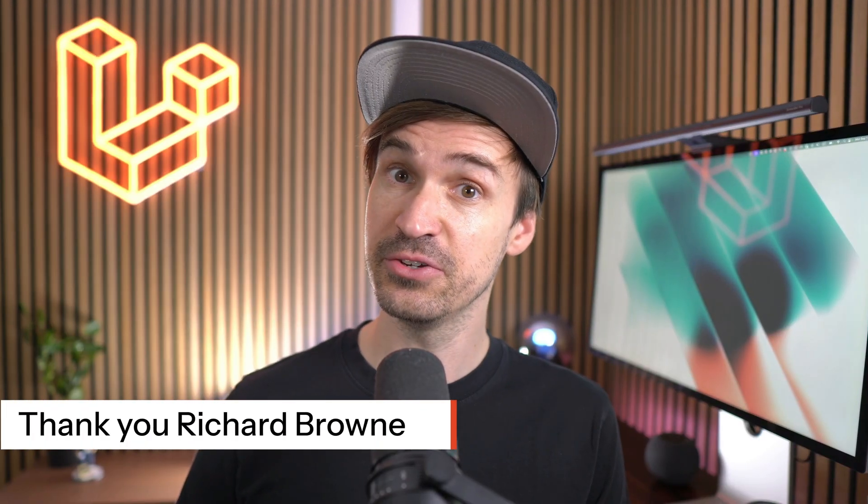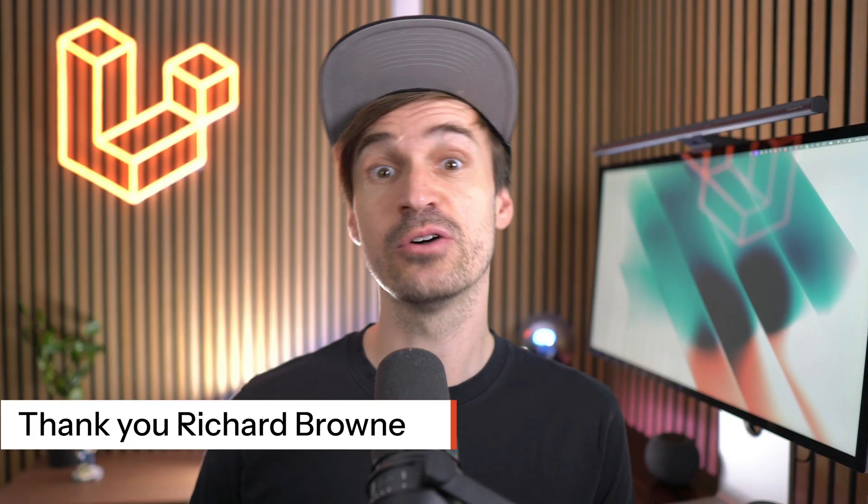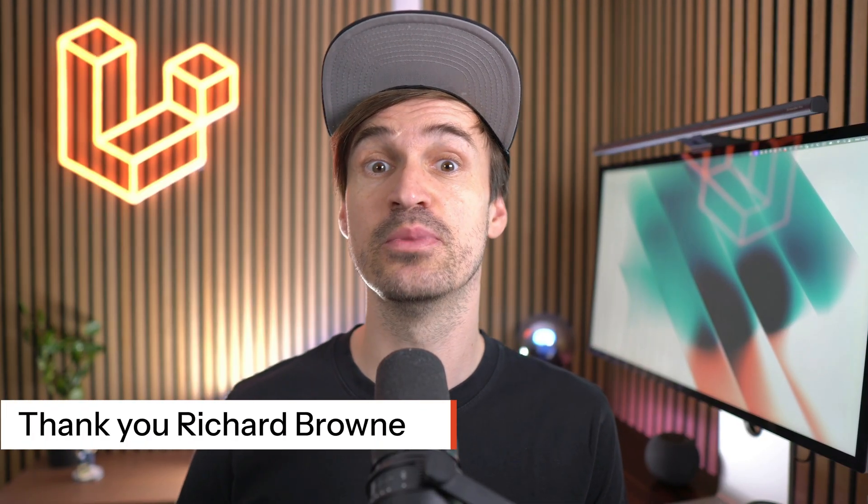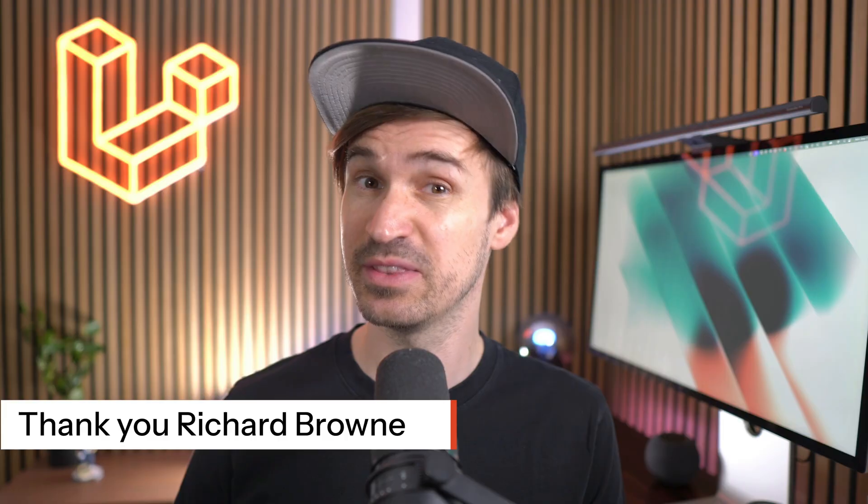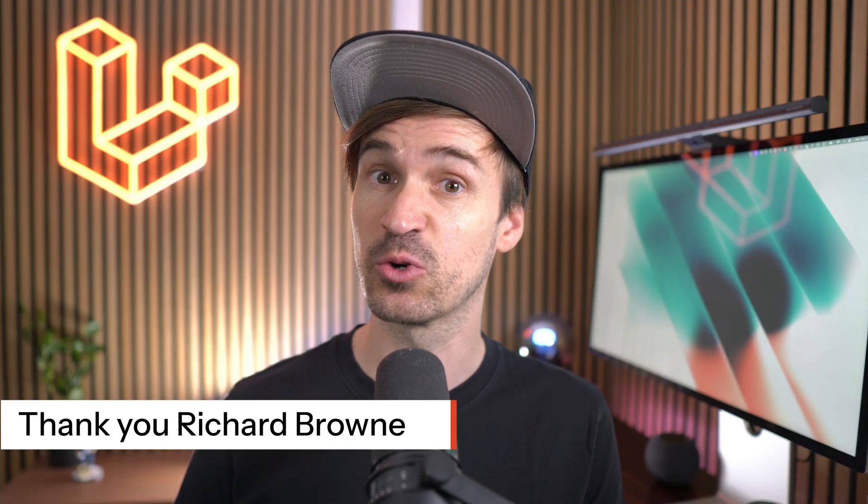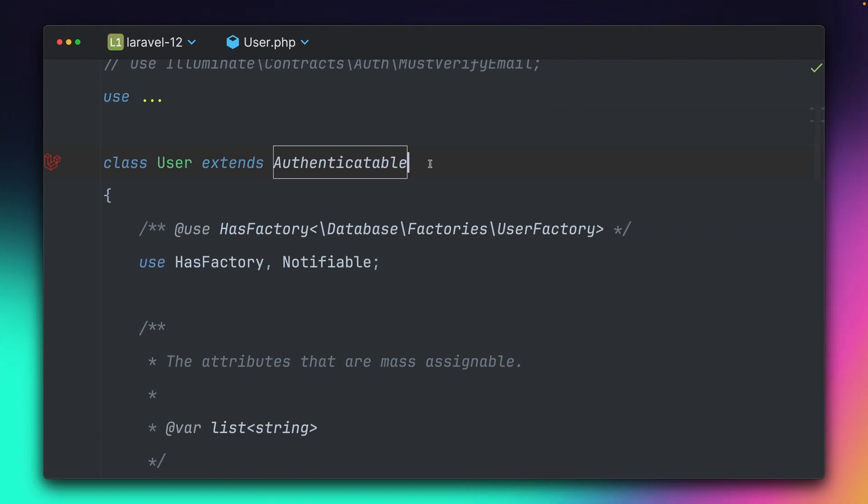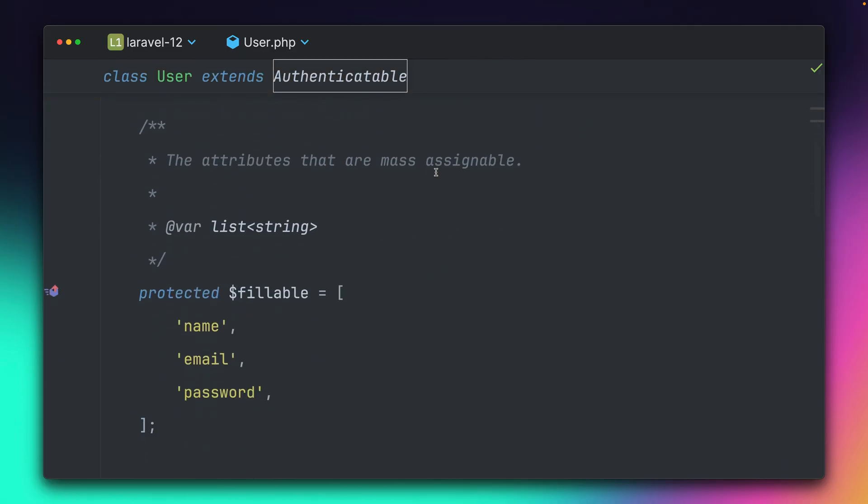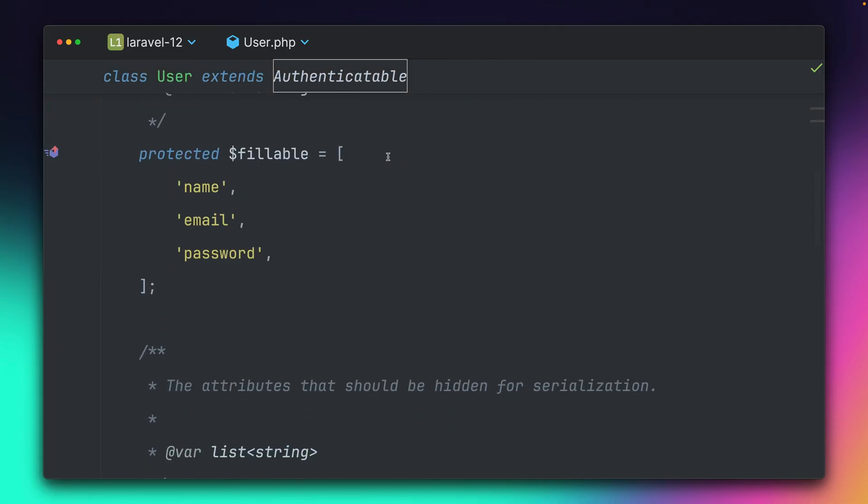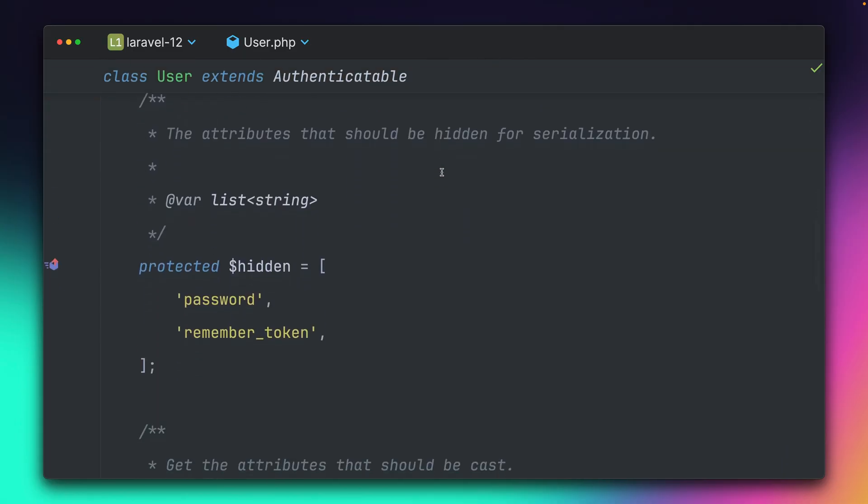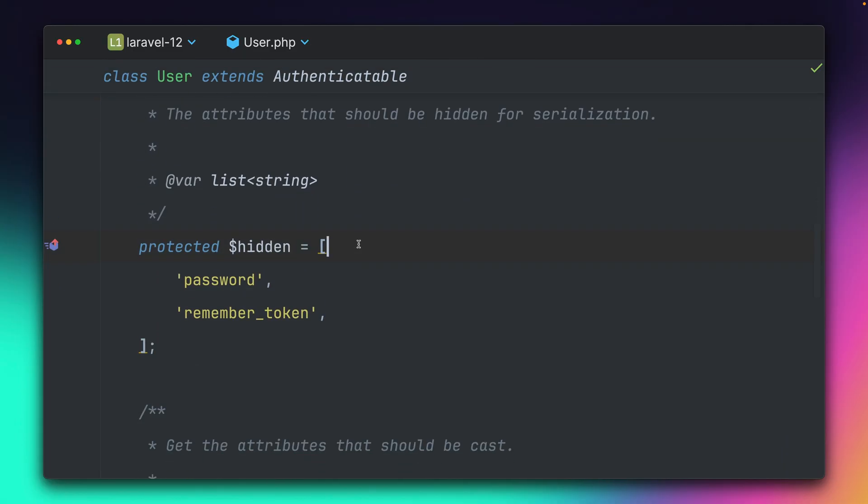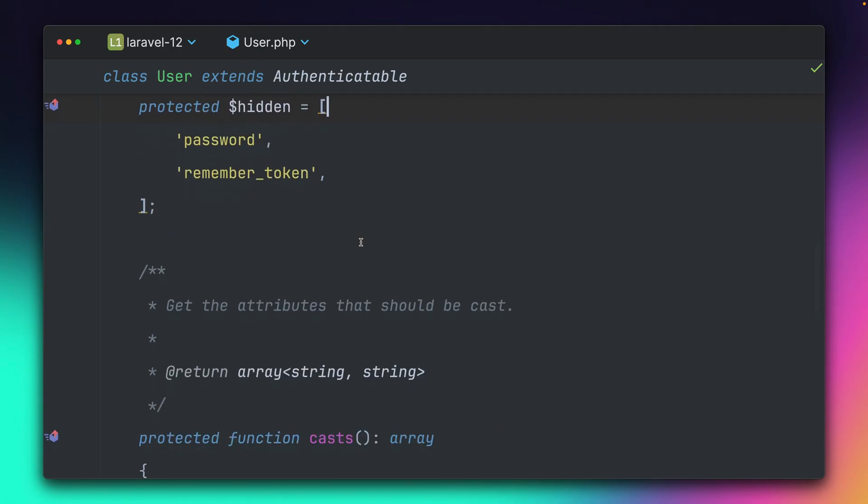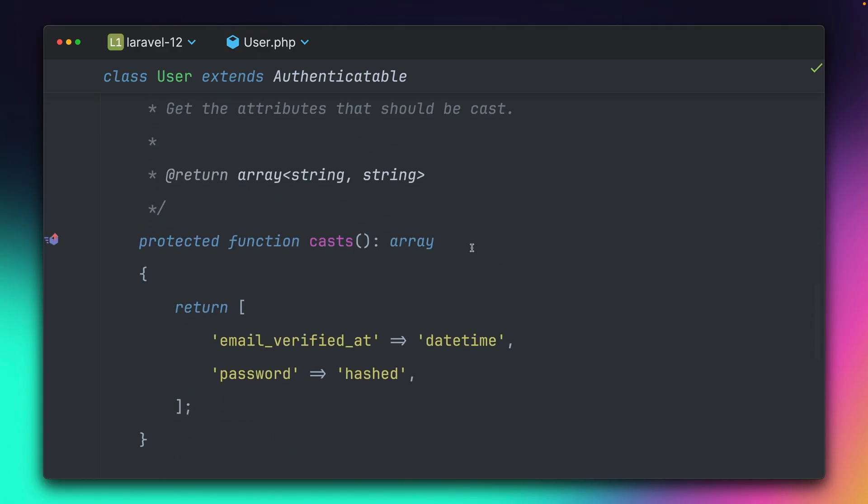Thank you, Richard. We also added some new merge methods when dealing with hidden eloquent fields or casts. In every Laravel model, you can define a few things. For an attribute, you can set what should be fillable, what should be hidden by default when you output it, what are the casts for this attribute, and so on.